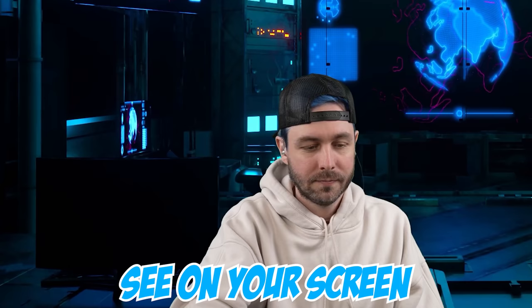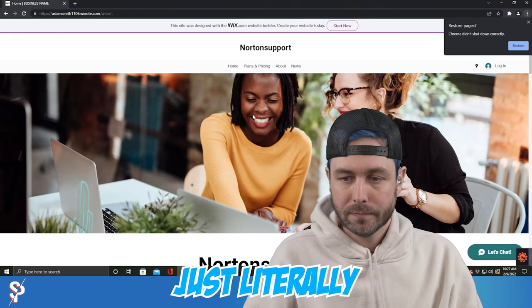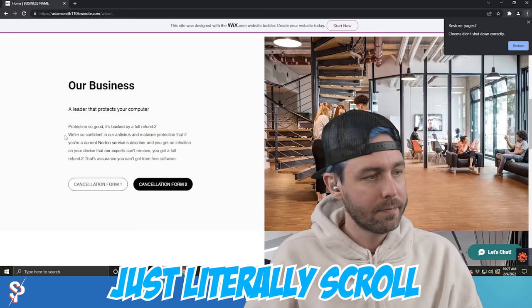Samantha, it says Norton support. Get support to cancel your subscription. Working, shopping, banking from home. Help protect your personal information with Norton 360, including a secure VPN. Just a little bit scroll down. You have to go up very fast over there.